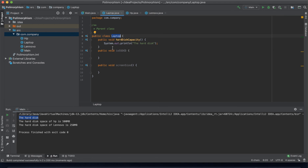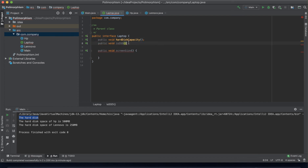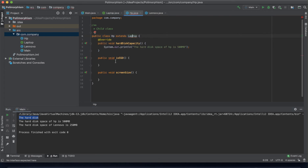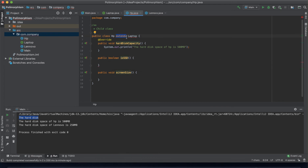The best way to represent this is: if you don't need any logic on the parent class, you can remove the method body and change the class to an interface. Let's do the same for the other methods — for example, isSSD can return a boolean.